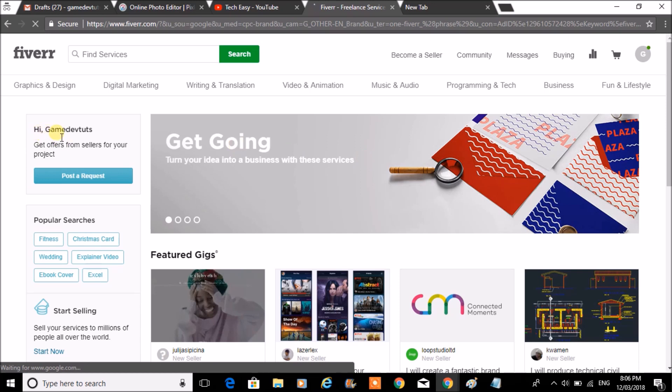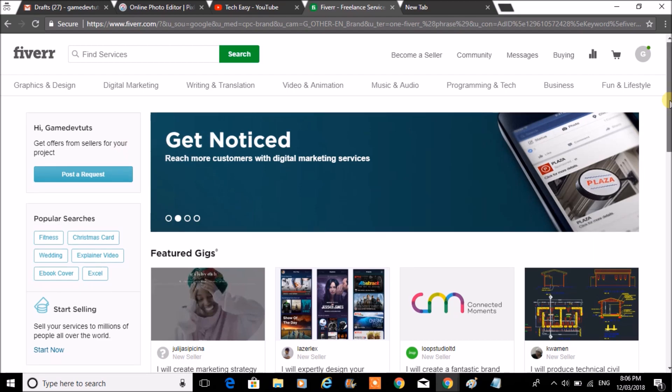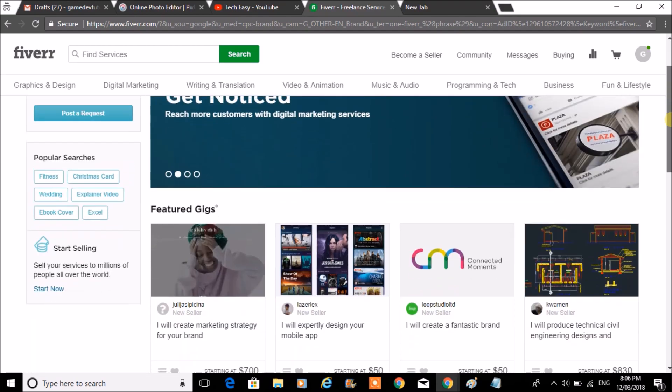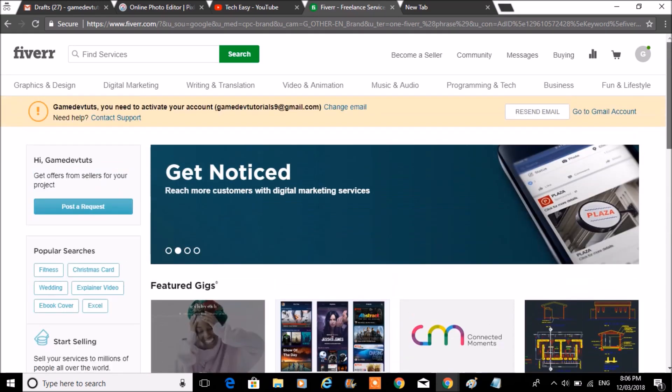That's it. Within less than a minute, I have completed the creation of the account. And now I need to fill up the profile.